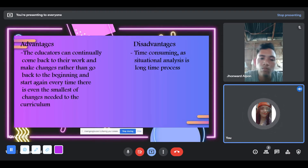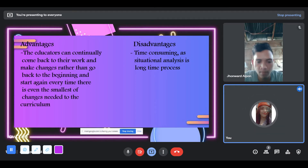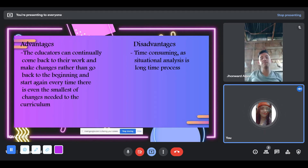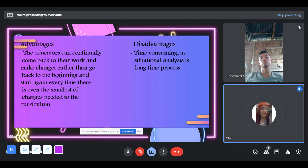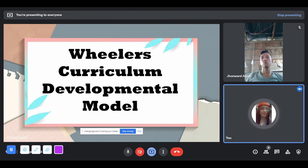The advantages of the Nicholls and Nicholls model: educators can continually come back to their work and make changes rather than go back to the beginning and start again every time the smallest change is needed to the curriculum. Disadvantage: it is time-consuming, as situational analysis is a long-time process.